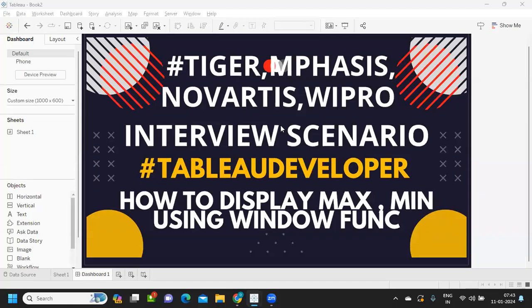Hello everyone, welcome back to my YouTube channel. In today's video, we are going to discuss one of the very important and frequently asked interview scenarios that is being asked in multiple interviews, so I thought of covering it. That is how to display minimum and maximum for a given date range using window function.